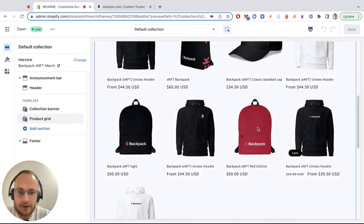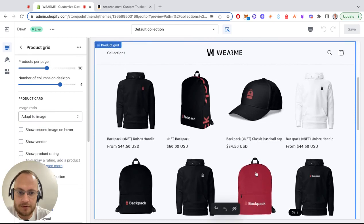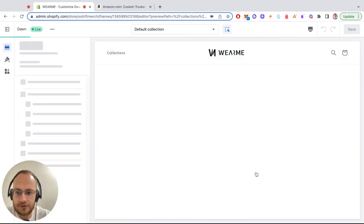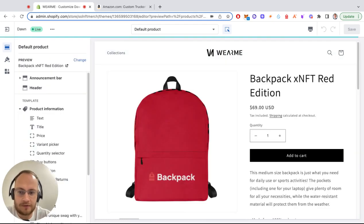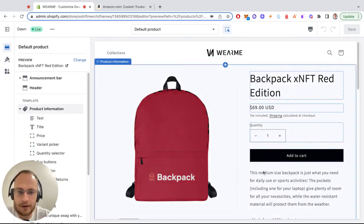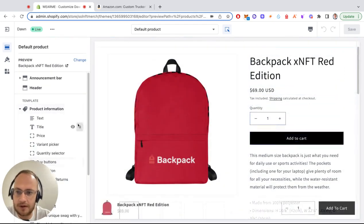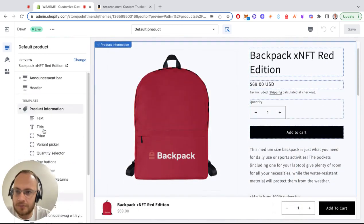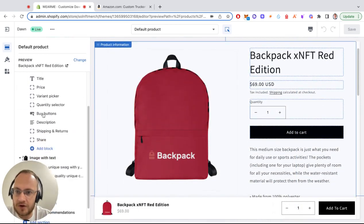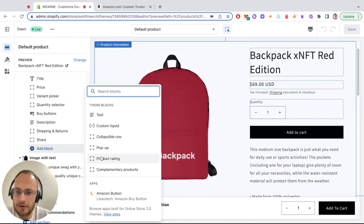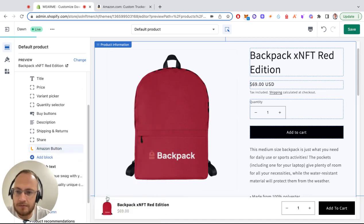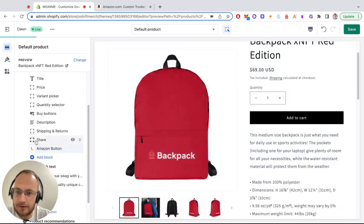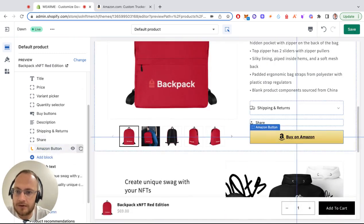You'll need to do this once and it will work for all other products. Under product information, press add block and select Apps Amazon Button.